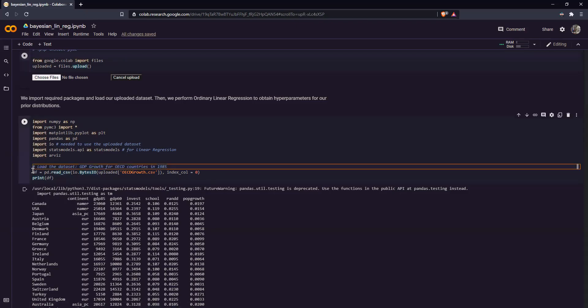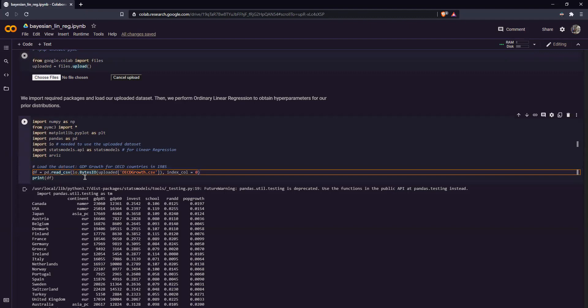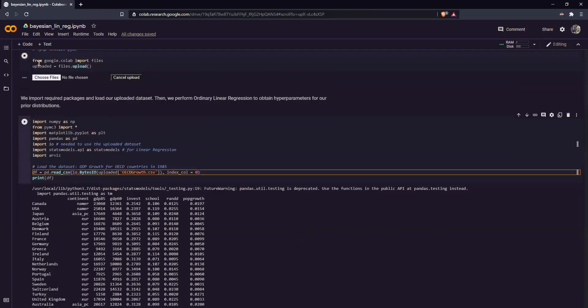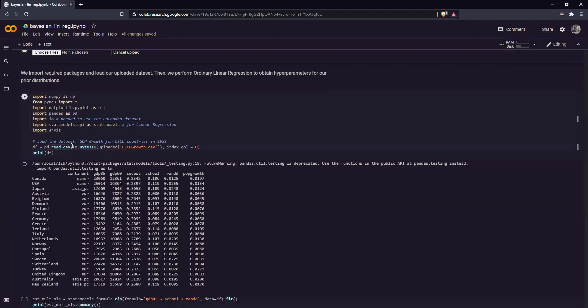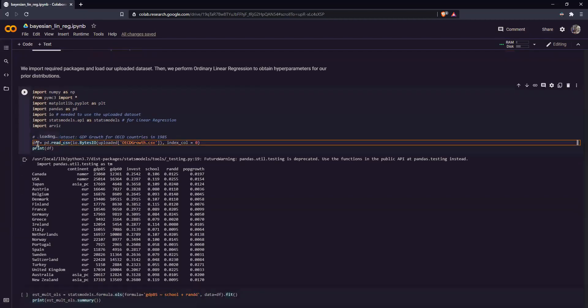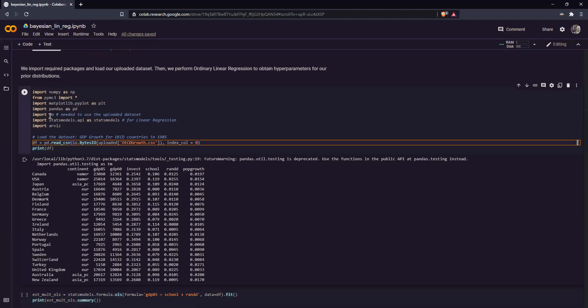So what this command does is it sets our variable uploaded into a new variable called df, which stands for data frame. Although we need to pass it through pandas first through its read.csv function. Oh, by the way, we need to import these packages: io, numpy, pandas, and most especially IO, which we need over here to upload our dataset.